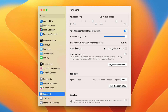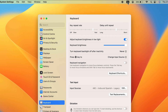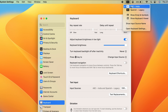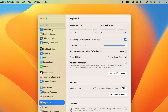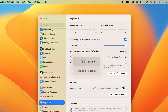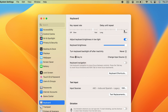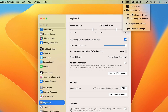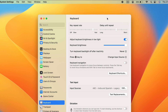To switch between keyboard languages, press the Globe key. You can see the prompt: press Globe key to change input source. Currently the language is set to English, as shown in the menu bar. After pressing the Globe key, Spanish appears on screen and the menu bar confirms the language is now Spanish.